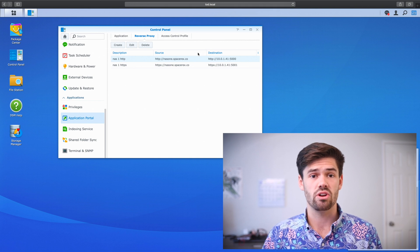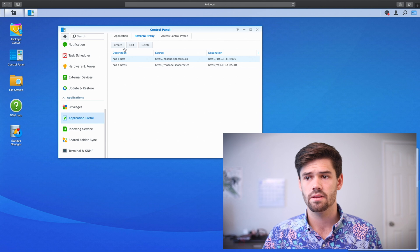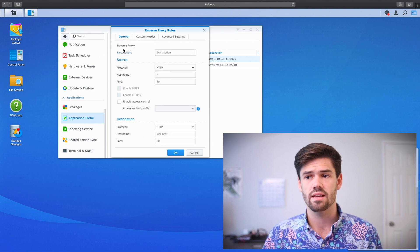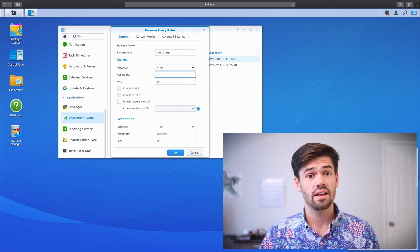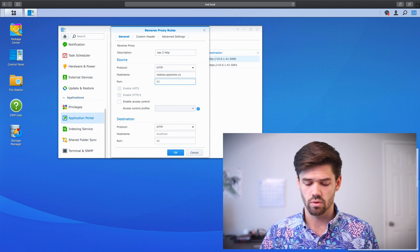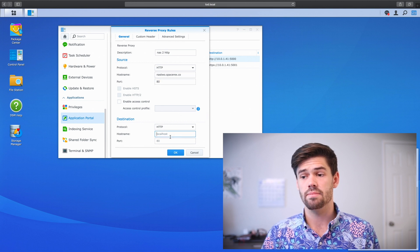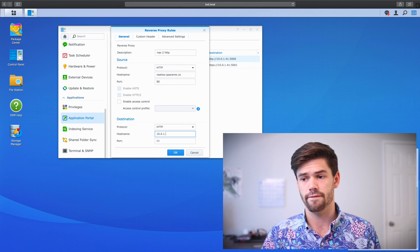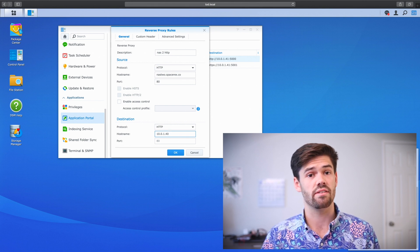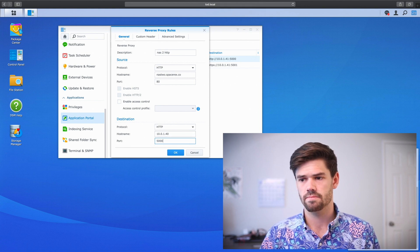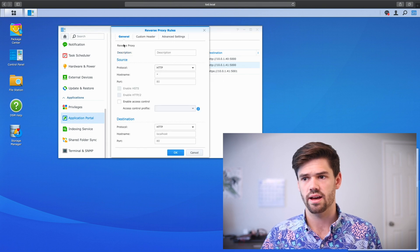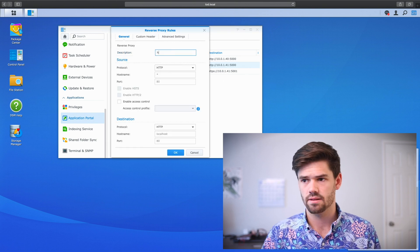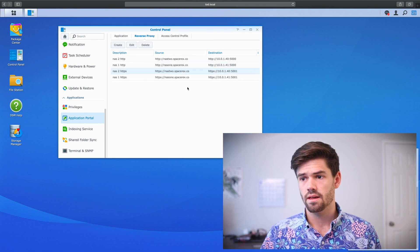All right. So now we have NAS1 all set up. Now we just need to set up NAS2. We're going to do the exact same thing. We're going to set up HTTP first. And this time it's NAS2.SpaceRex.co. And once again, port 80. And this time the host name is going to be 10.0.1.40, because that's the local IP address of the second NAS. And once again, the port is 5000 and one more time for HTTPS.